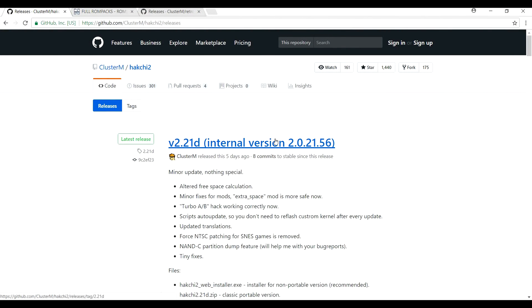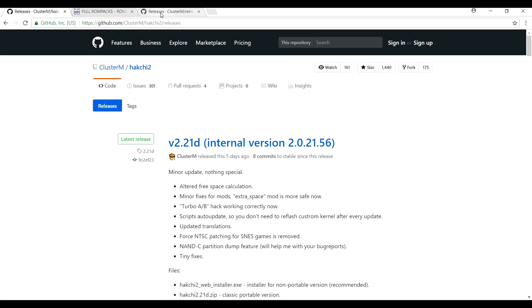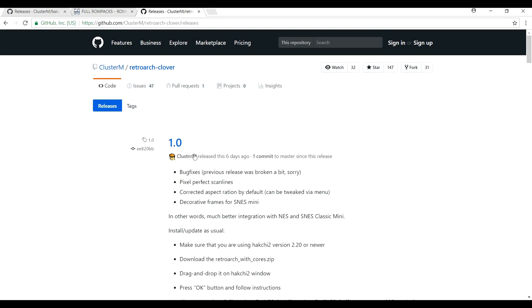If not, you're going to want to download this Hackchi. If you've never done this before, the newest version is 2.21. I'll put the link to it in the description. Now to put all the other games on your system you're going to need to download this Retroarch.